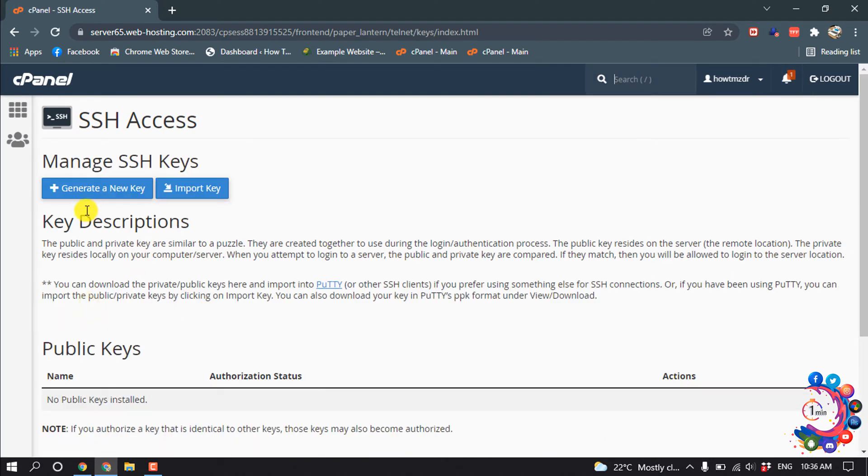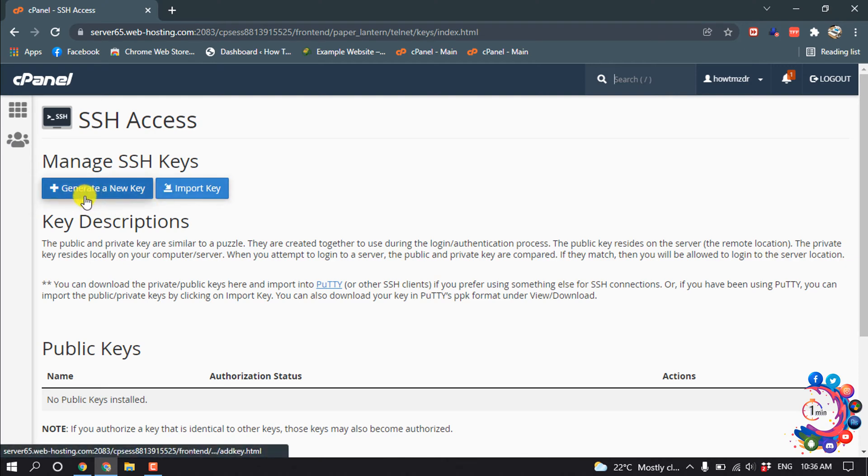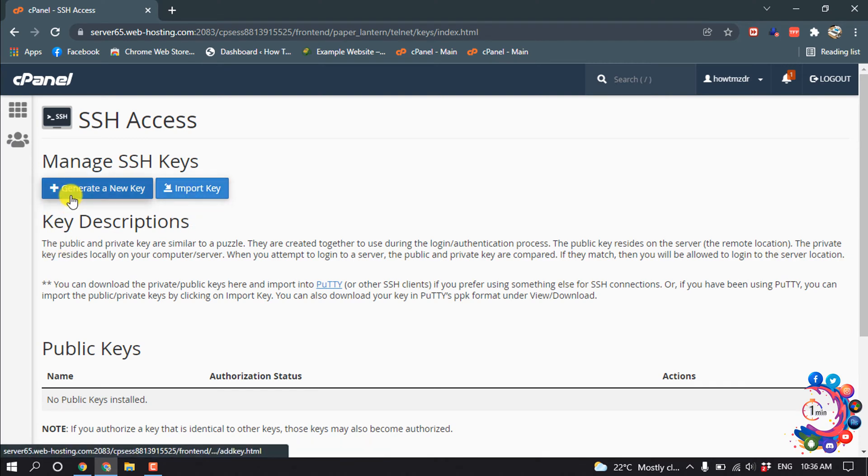And here you'll find two options: you can generate a new key or you can import a key. So I'm going to show you with generate a new key.